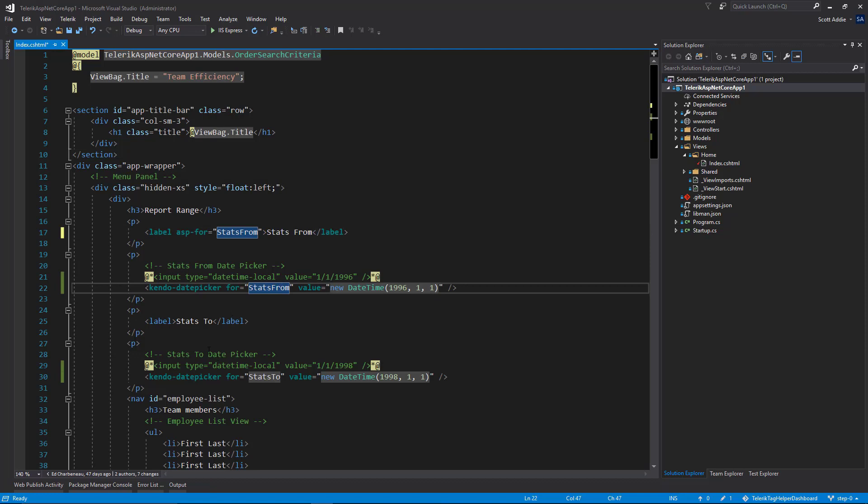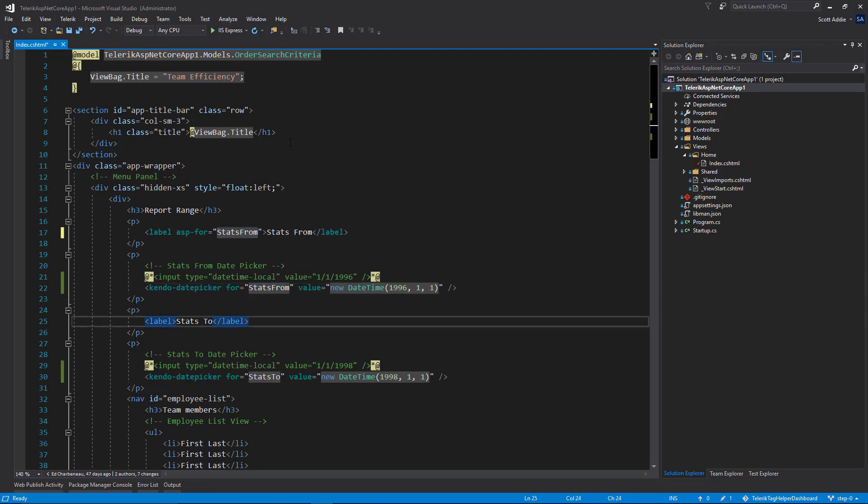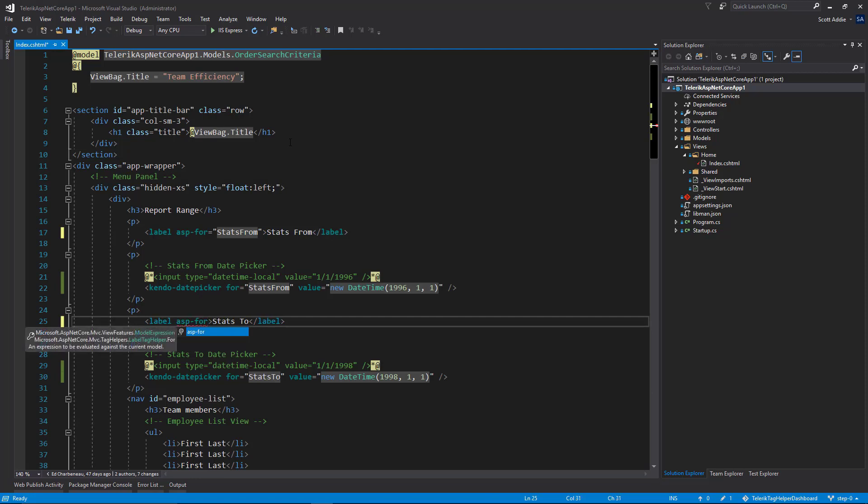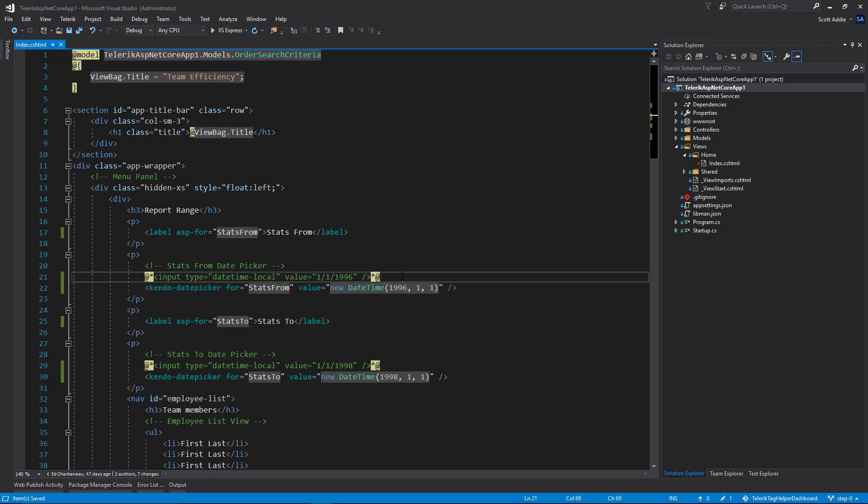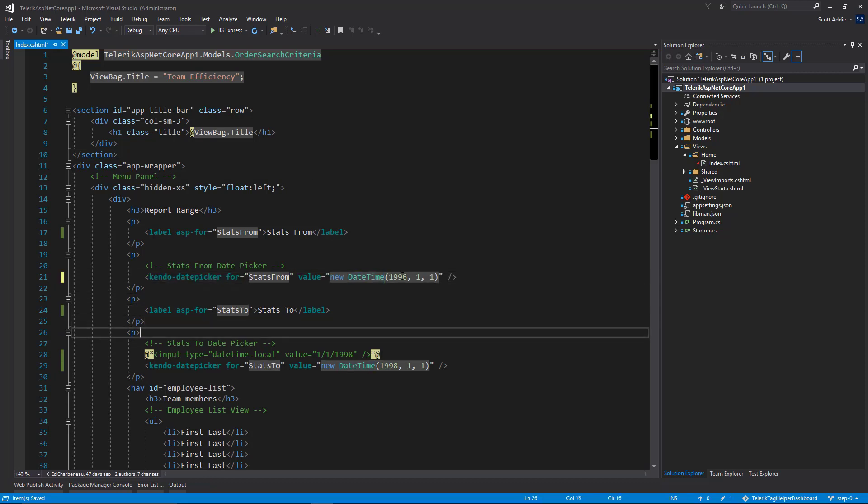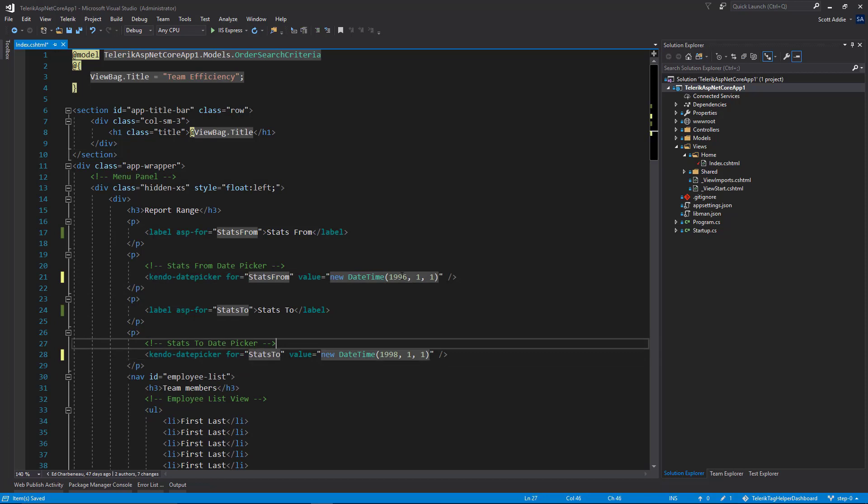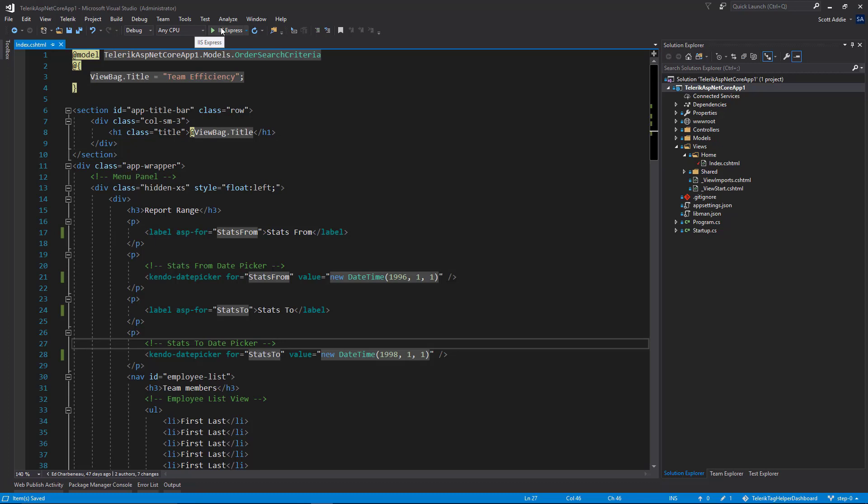We will make the same kind of change to this other label, asp-for equals stats to. Save those changes. And we can clean up the lines we commented out here. Those are no longer needed. And let's run this application just to see what that gives us.